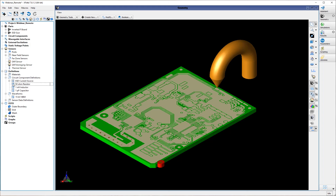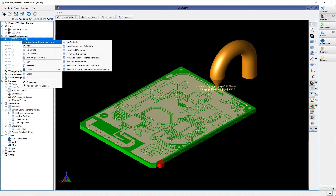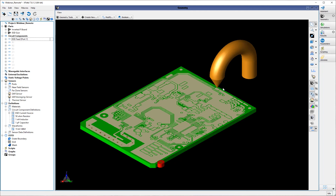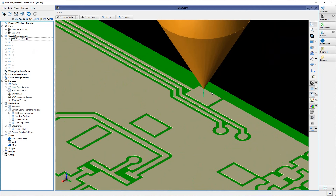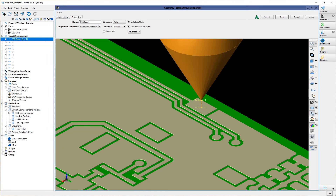Now that we have the ESD current source circuit component definition, we can define the circuit component feed, which will be placed between the tip of the probe and the location where we want to excite the PCB. I've already created this feed and it's simply set to invisible, so I'm going to set it as visible. You can see it's been connected to the tip and then to this trace pad on the PCB. Here in the properties of the circuit component feed is where you actually assign the component definition to the ESD current source.